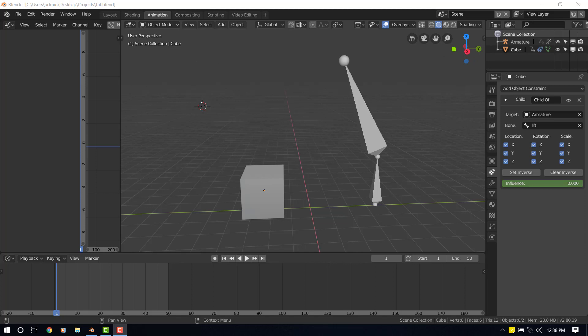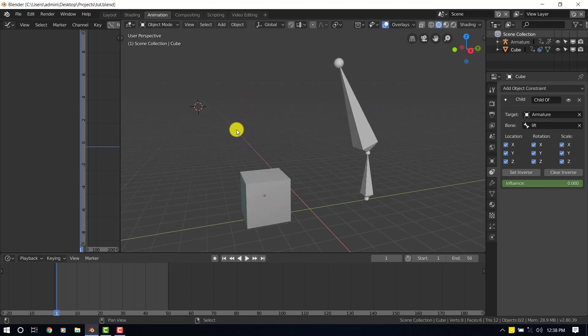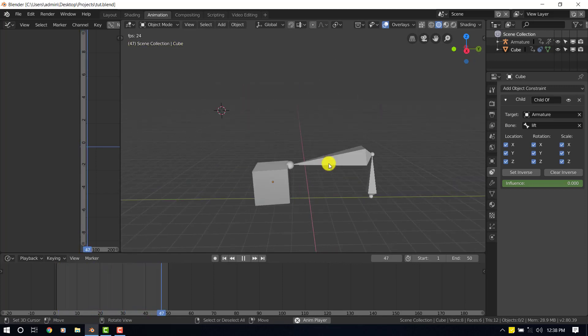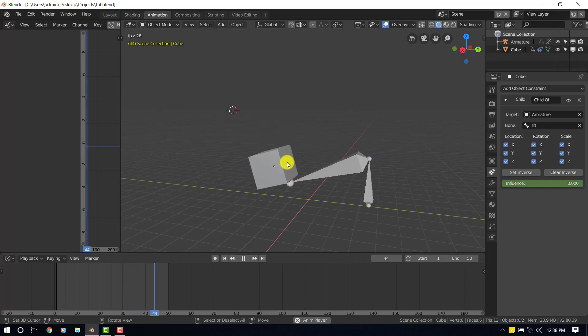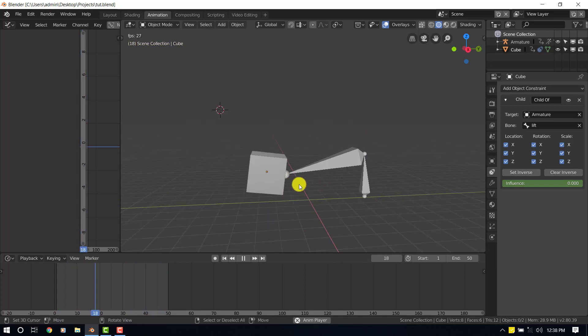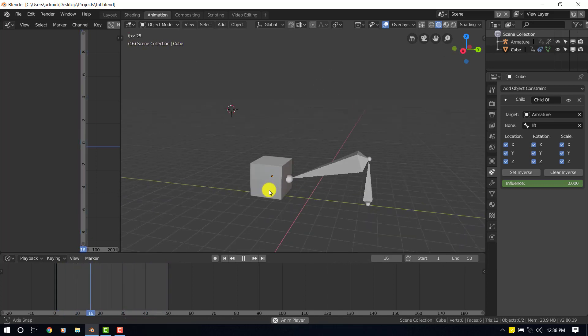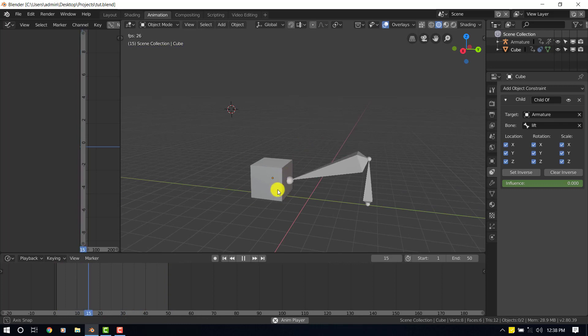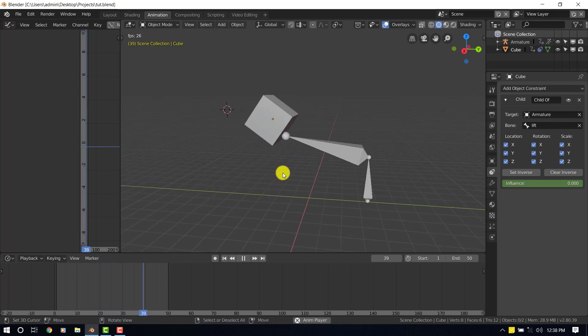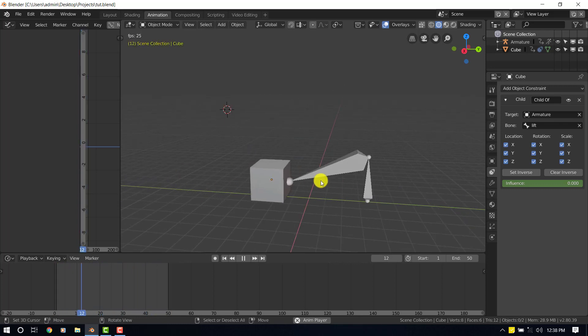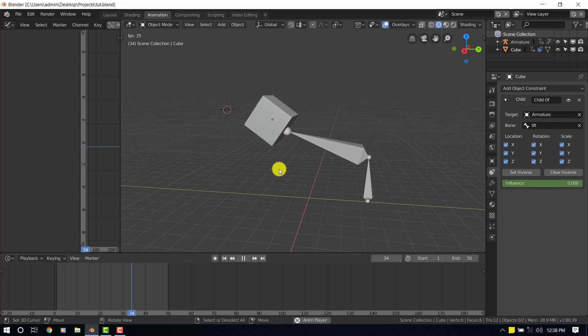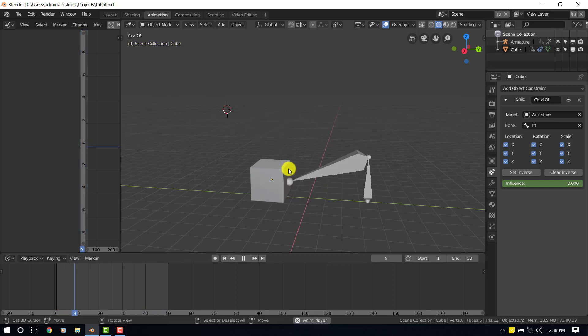So this is what we'll be working with. If I play this animation, you can see the bone picks up this cube and it loses its control over the cube along the line. So that's what we're trying to create today. This should be a very simple and fast tutorial.